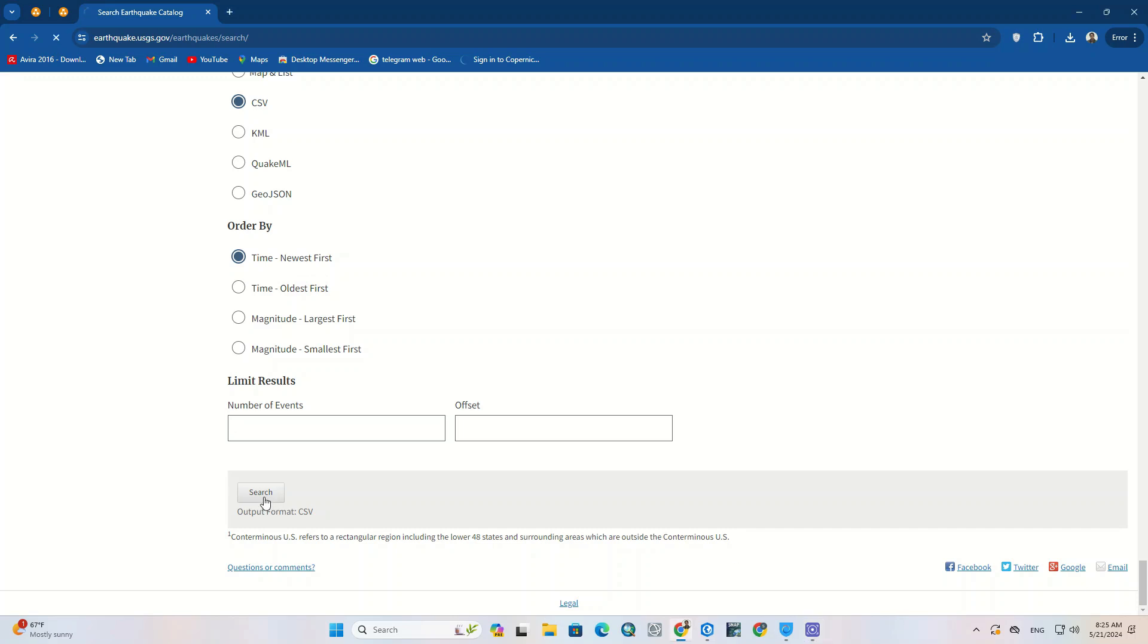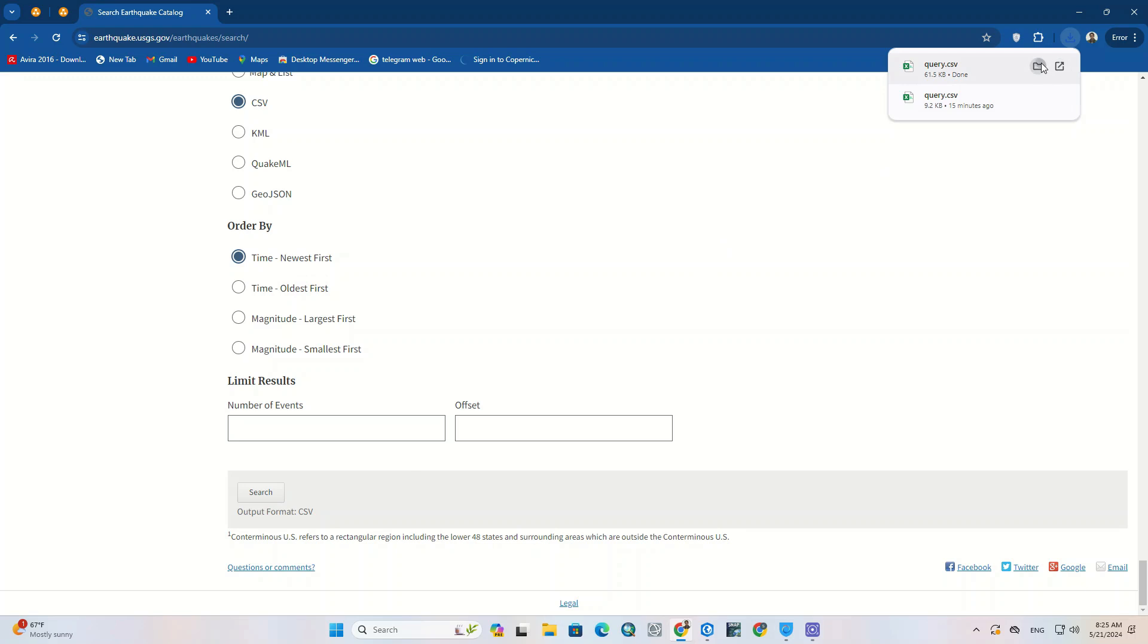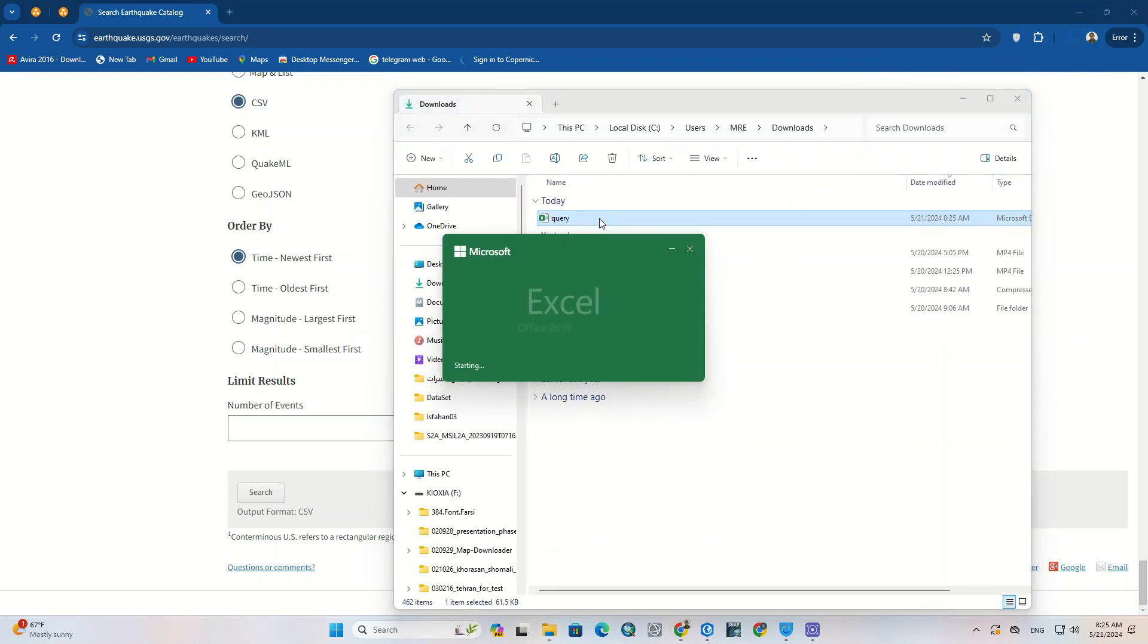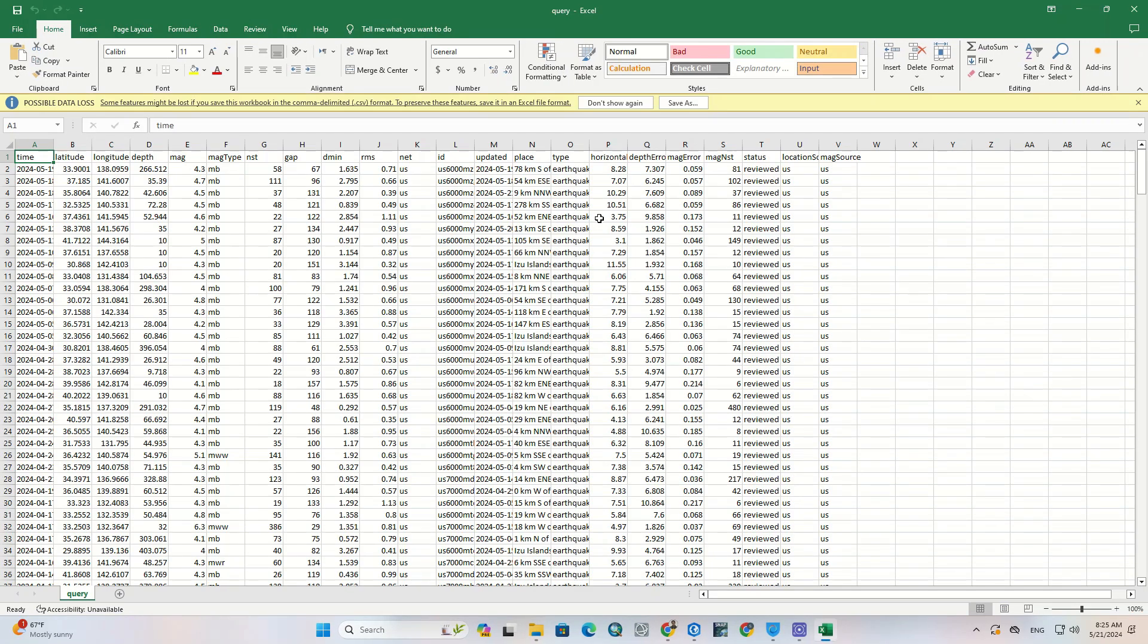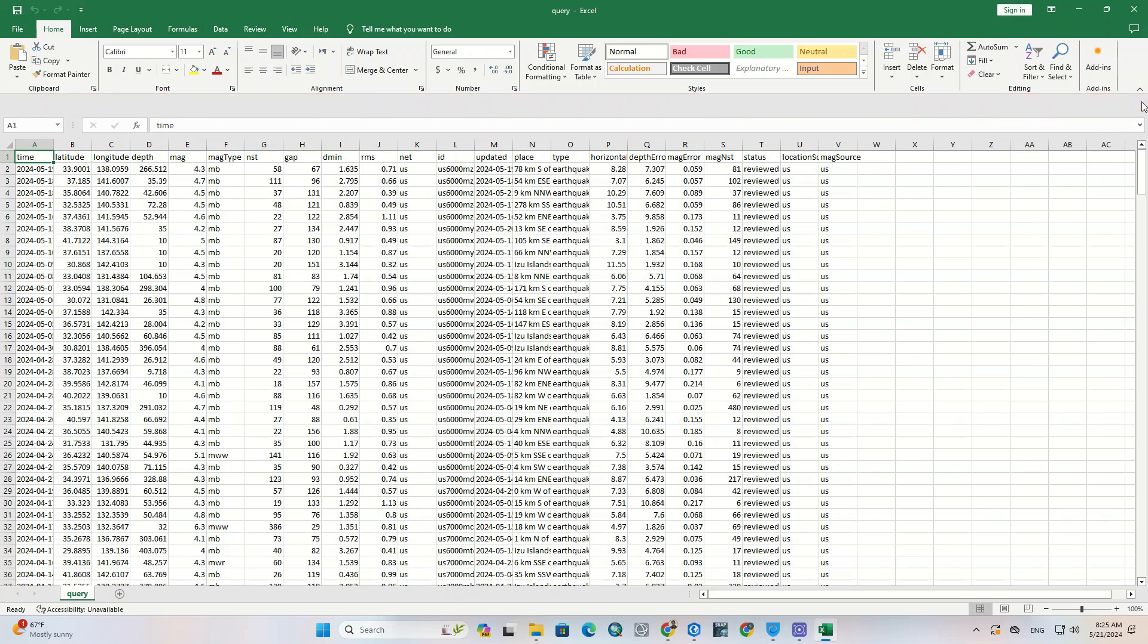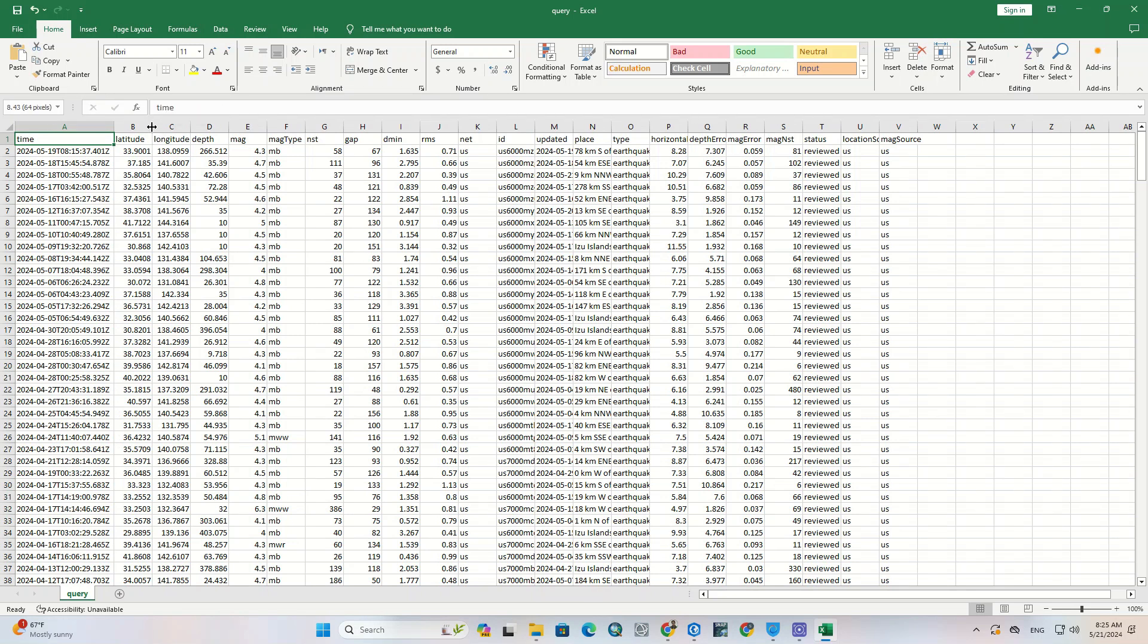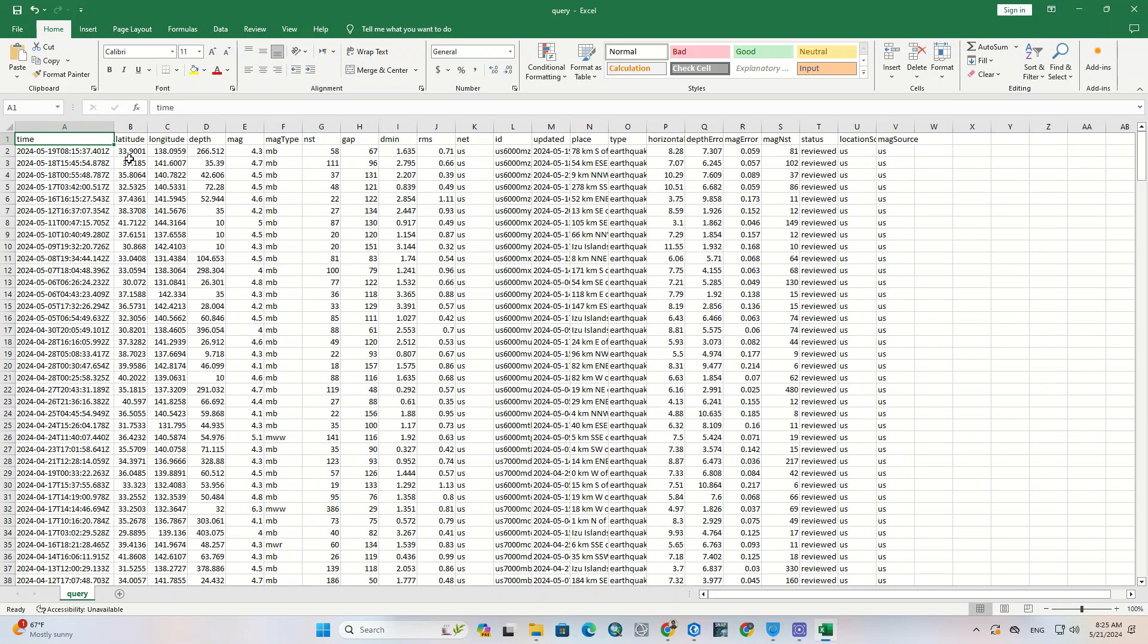After being through, we click on search at the bottom of the page. As you can see, the data was downloaded in Excel format. All the earthquake data can be seen here. It is given all the information for each earthquake.